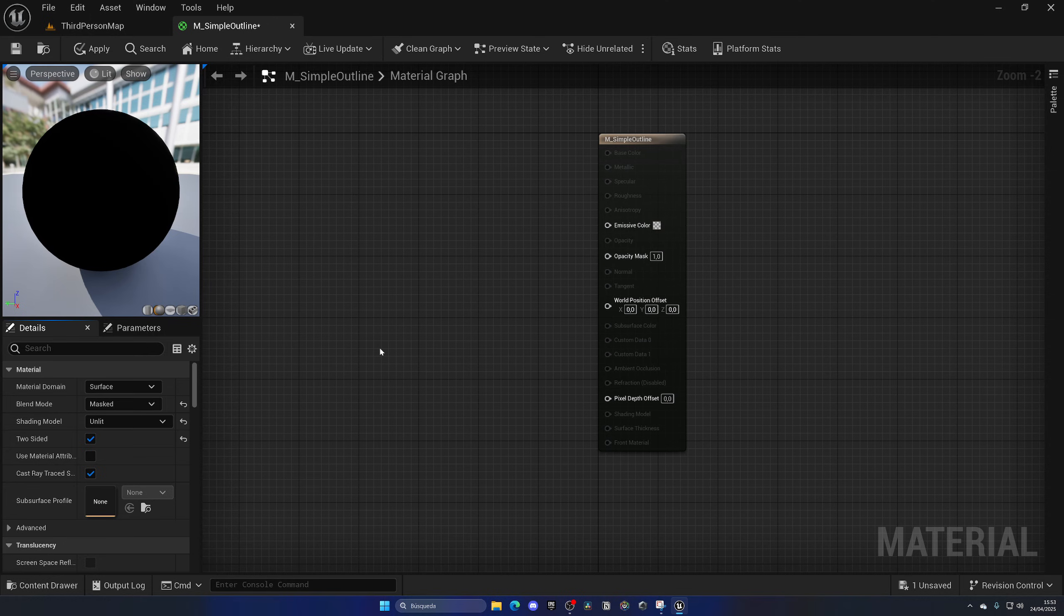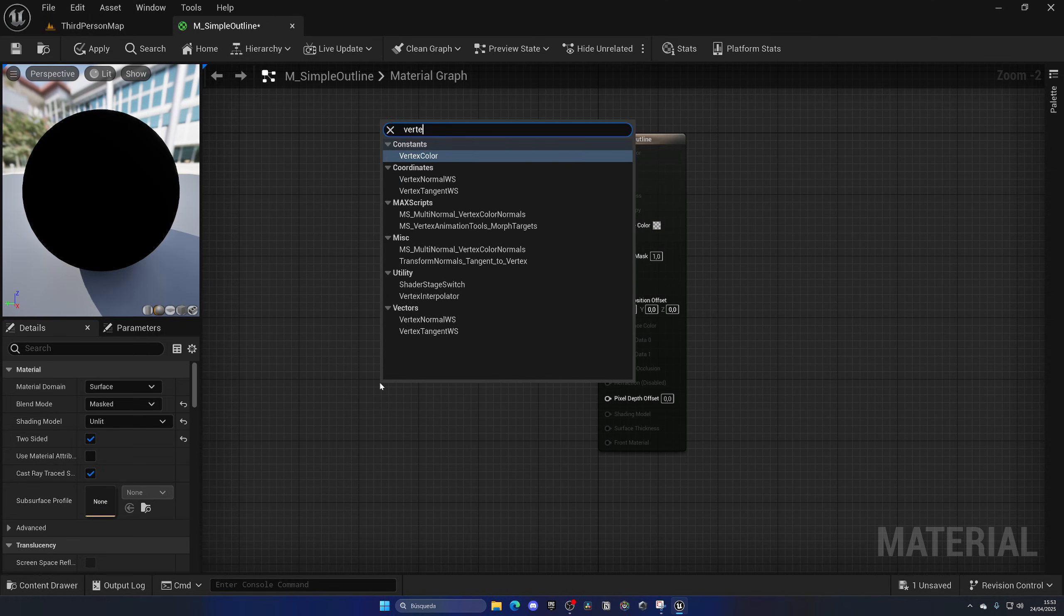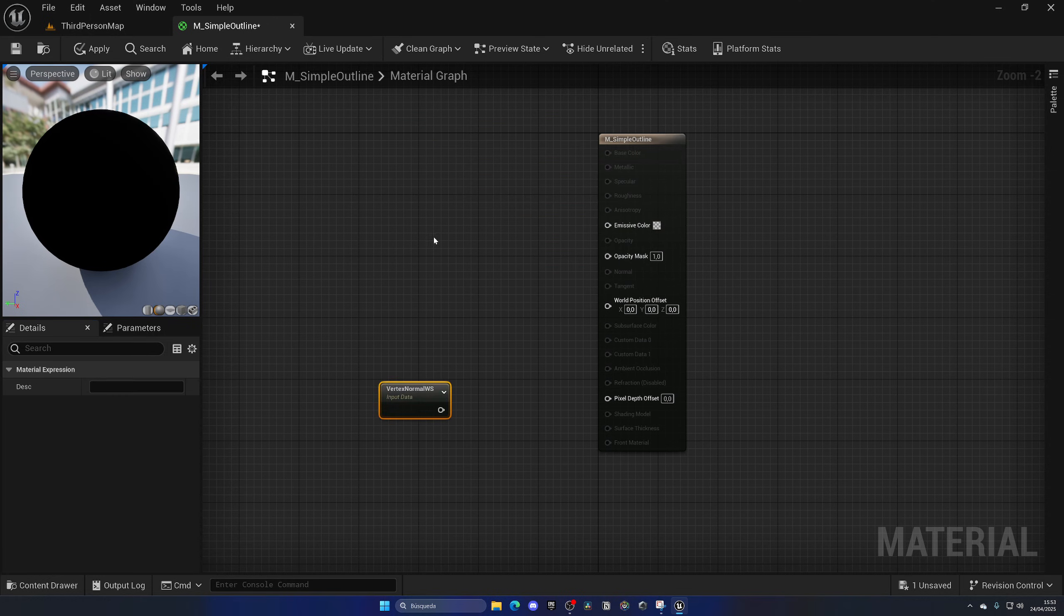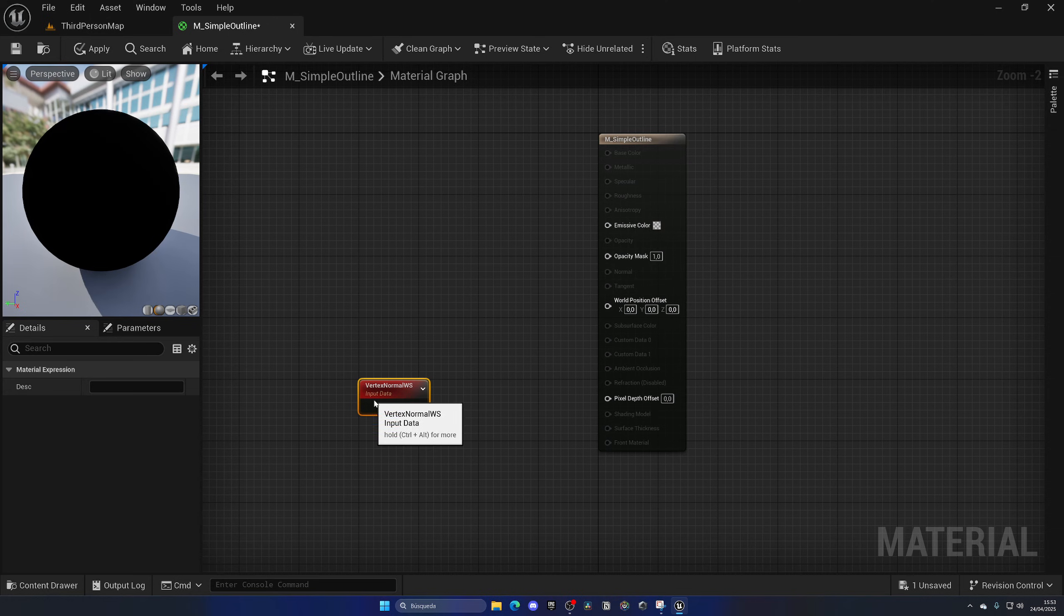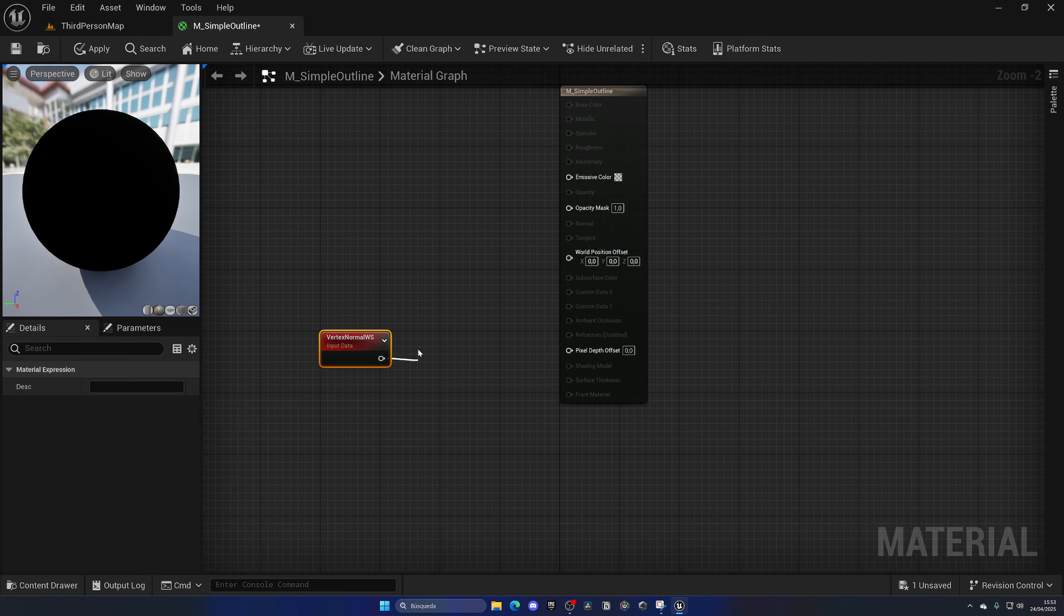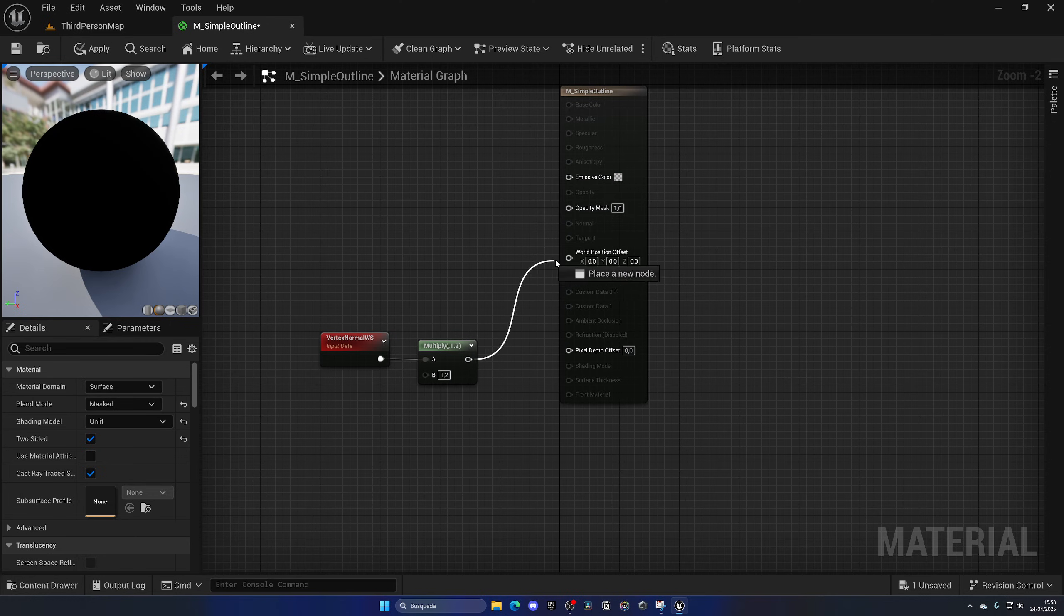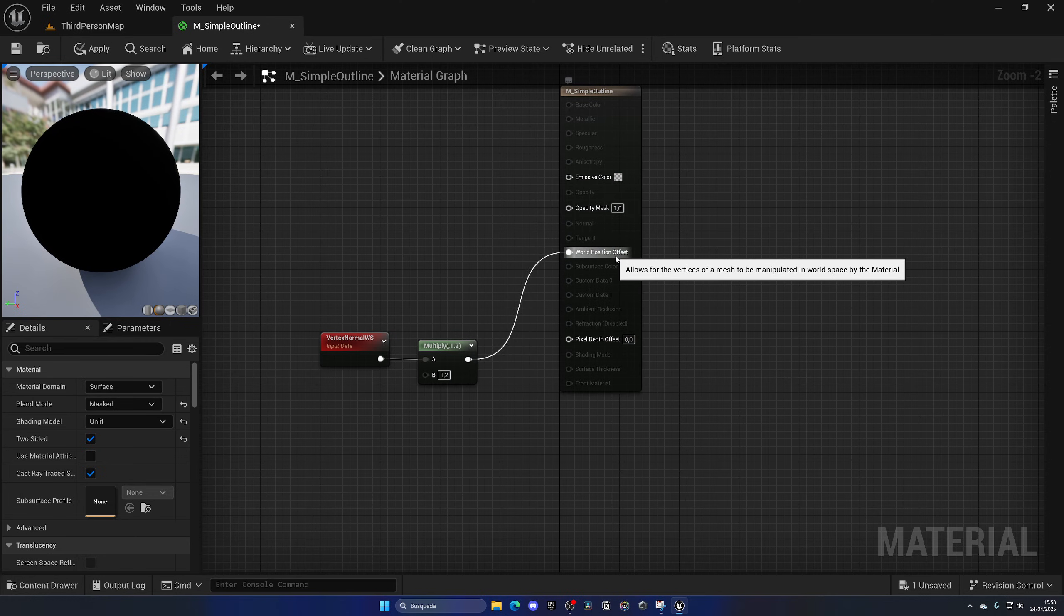With that said, we just need to go ahead and get the vertex normals. So we use this vertex normal WS. We get the normals of the model so we go outwards, right? And we just multiply this by a value, and this will be like how thick the line will be - how outwards we will push with the normal map. Let's put in like 1.2 for now.